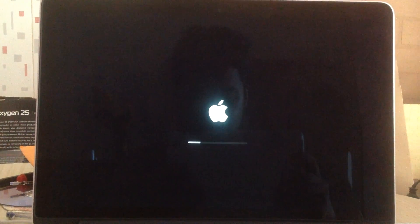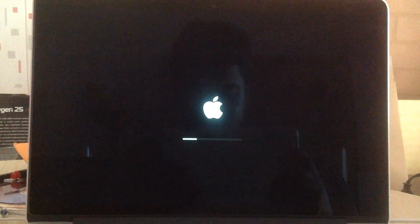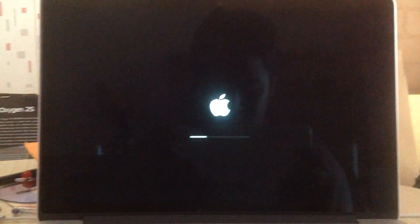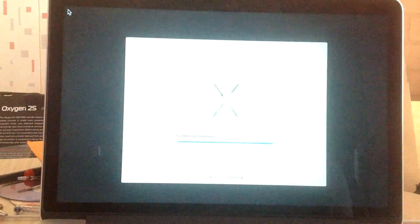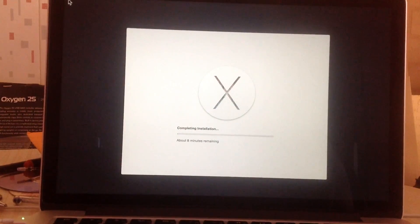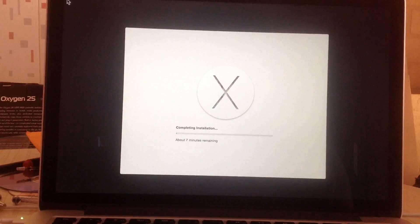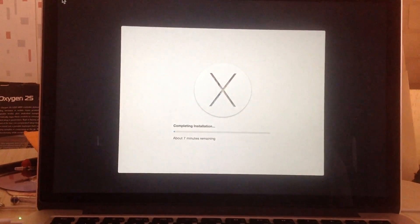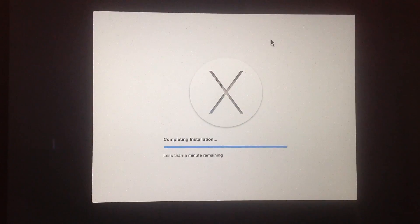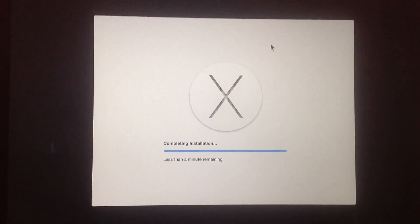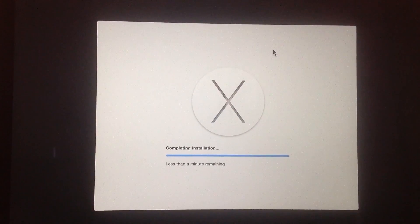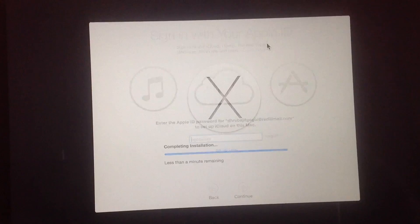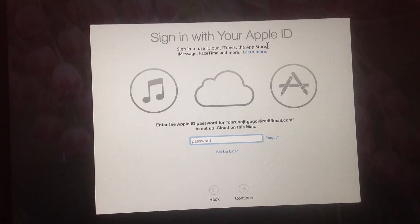It's setting up something new. Now it's completing the installation. It's going to take about seven minutes. Less than a minute remaining. The OS X Yosemite installation is complete!